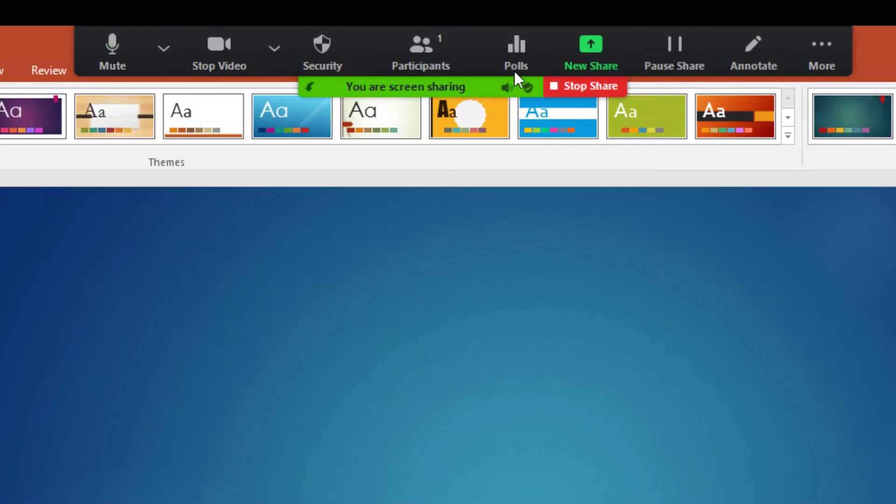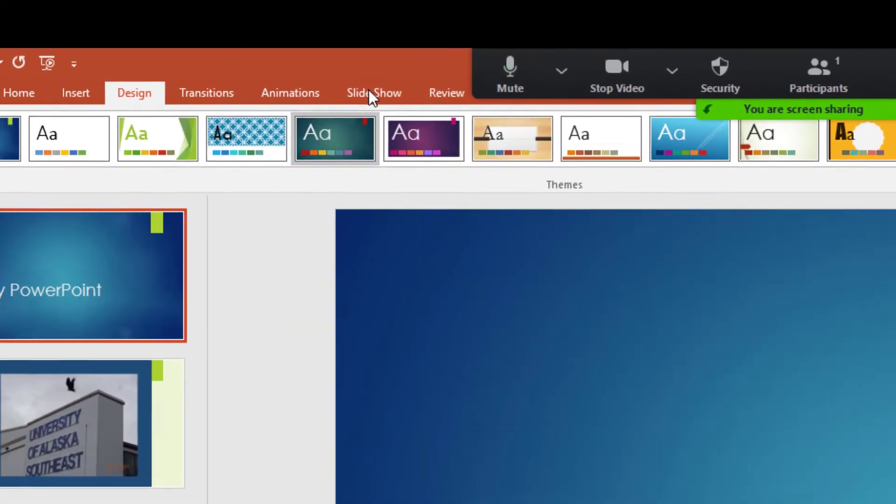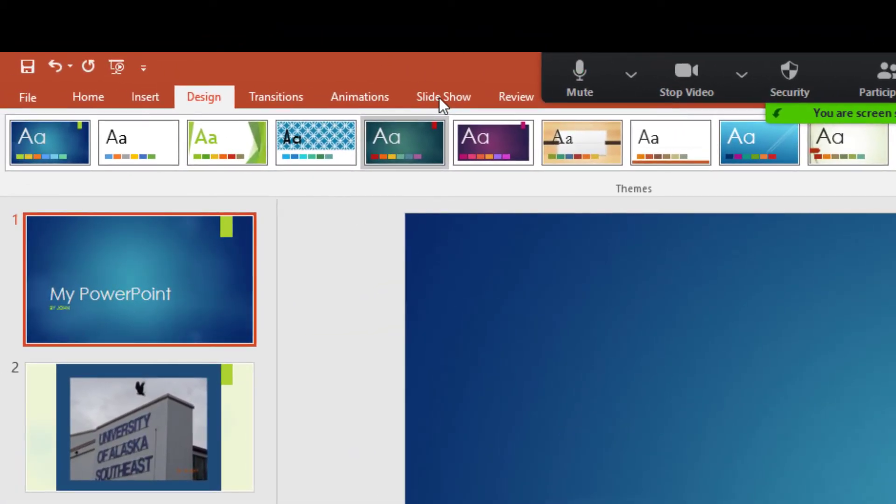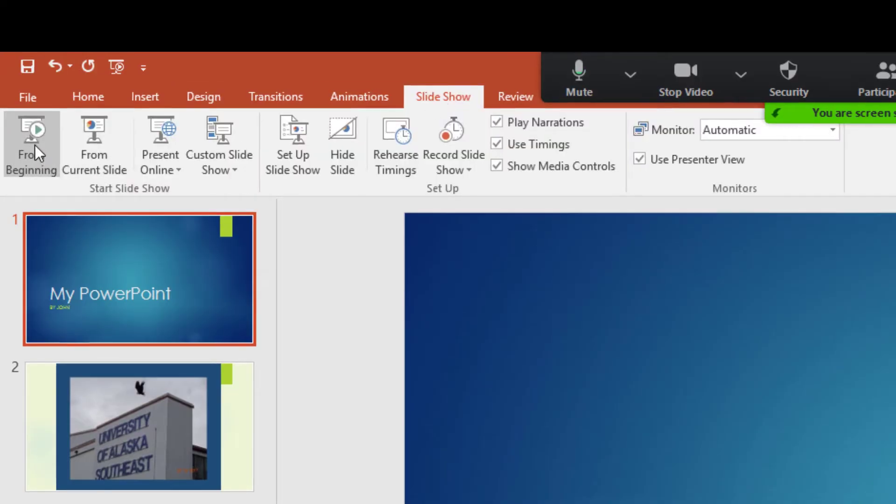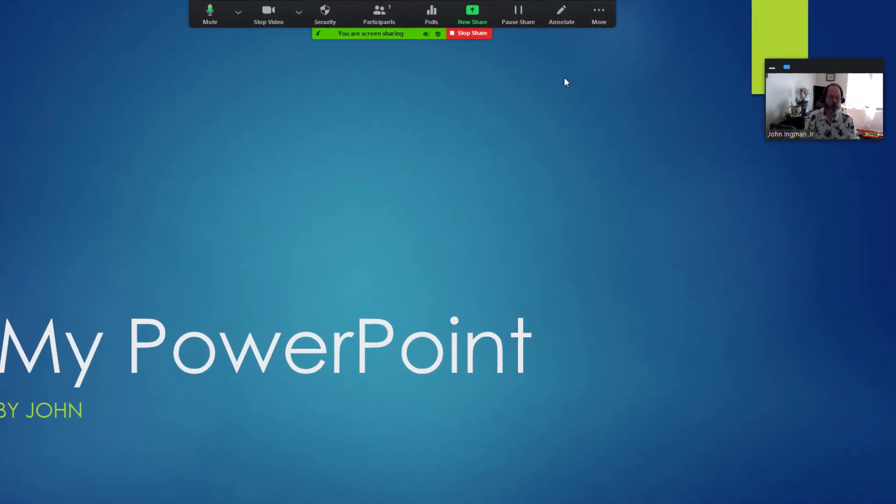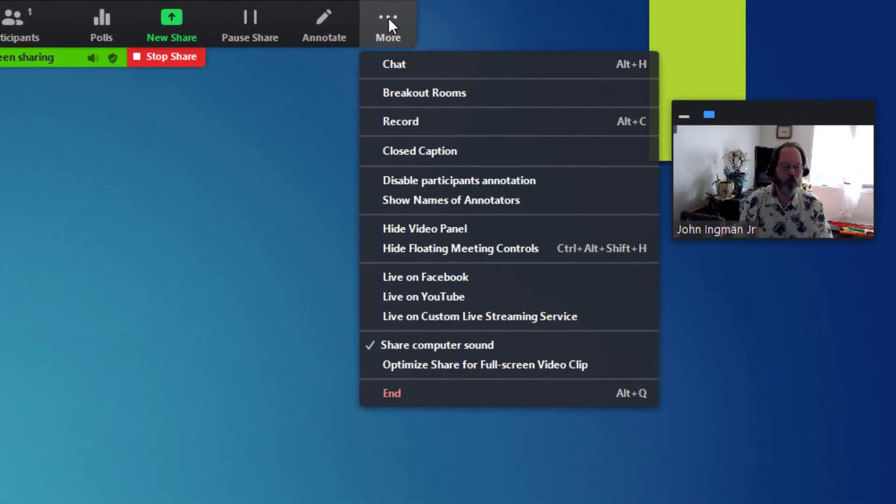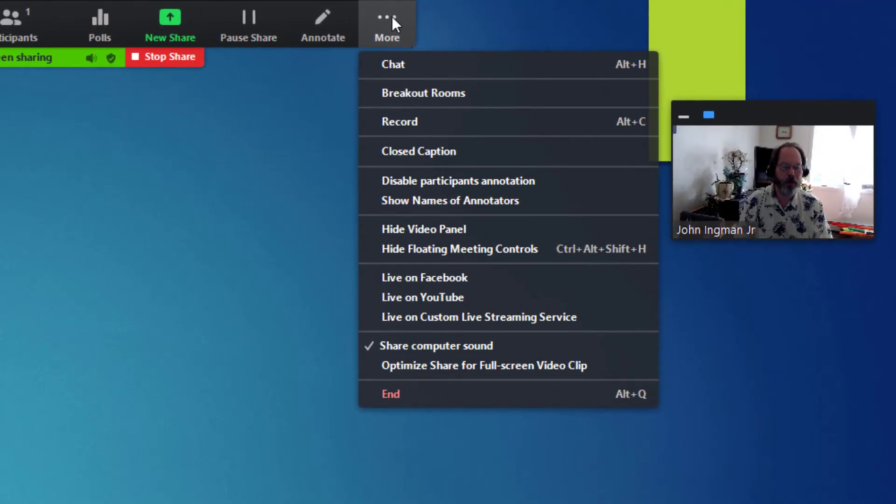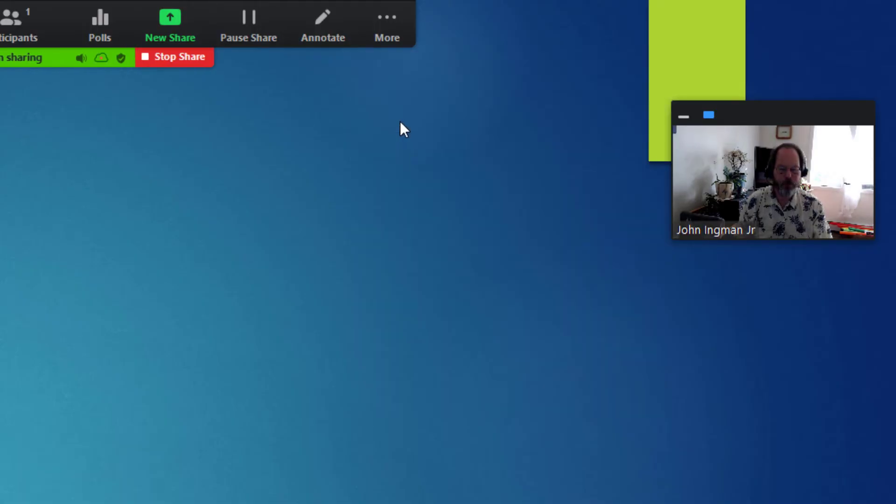So before we start to make it a polished presentation I'm going to go ahead and go to slideshow and from the beginning and now you can see that we are ready to present. Now to start recording you just go up here to more on the top right and come down to where it says record. Once we do this you'll hear this meeting is being recorded.